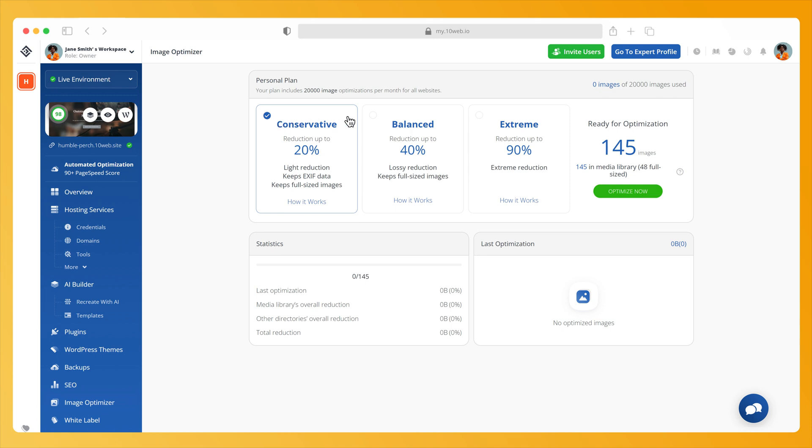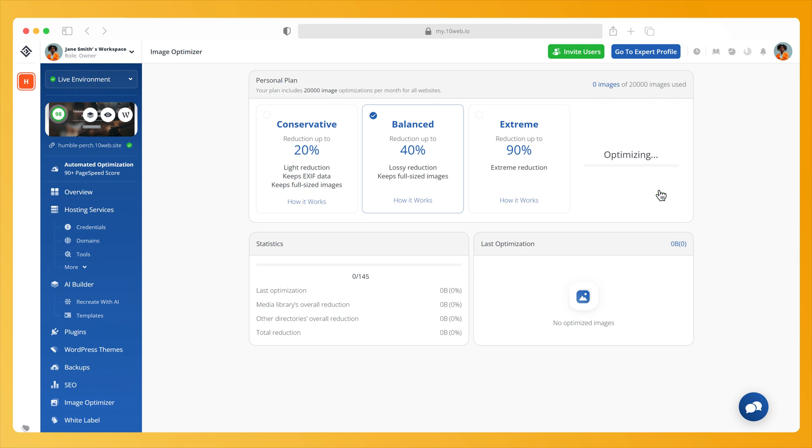To optimize your images, choose one of the compression modes, then click on the green Optimize Now button located under the number of images that need to be optimized.